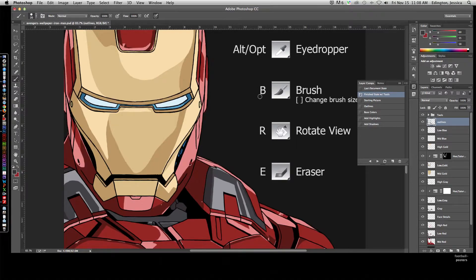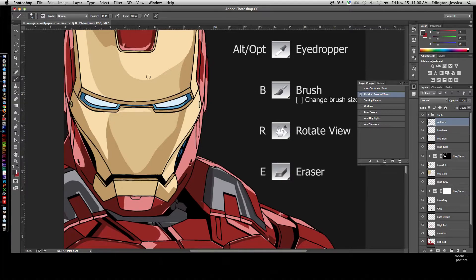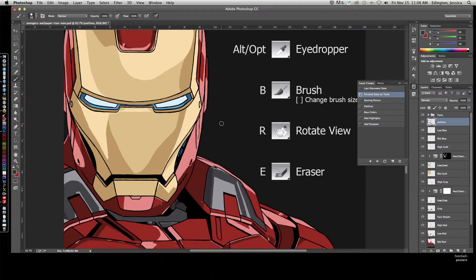If you hit B on the keyboard, it'll change it to the brush tool. We're going to use the brush tool throughout this entire process. You could keep coming back to the toolbar and choosing brush, but if you can get used to hitting B, it'll automatically change your tool to that brush tool so it's more efficient.